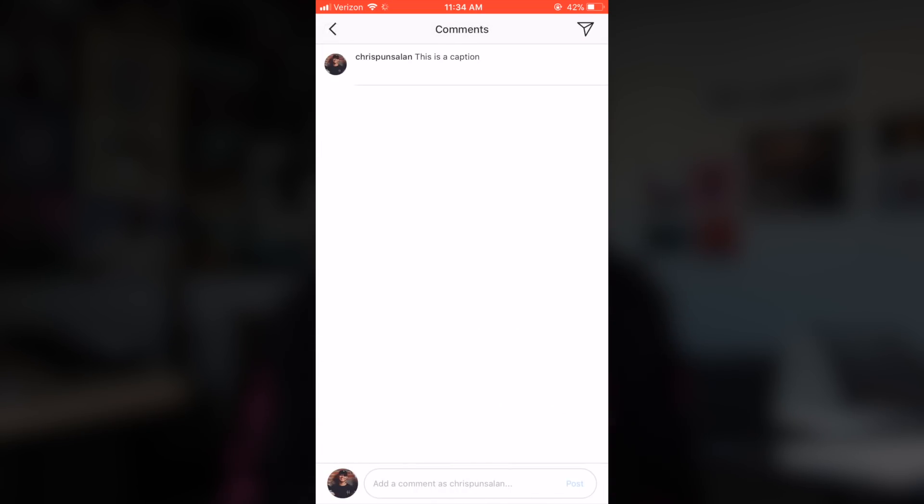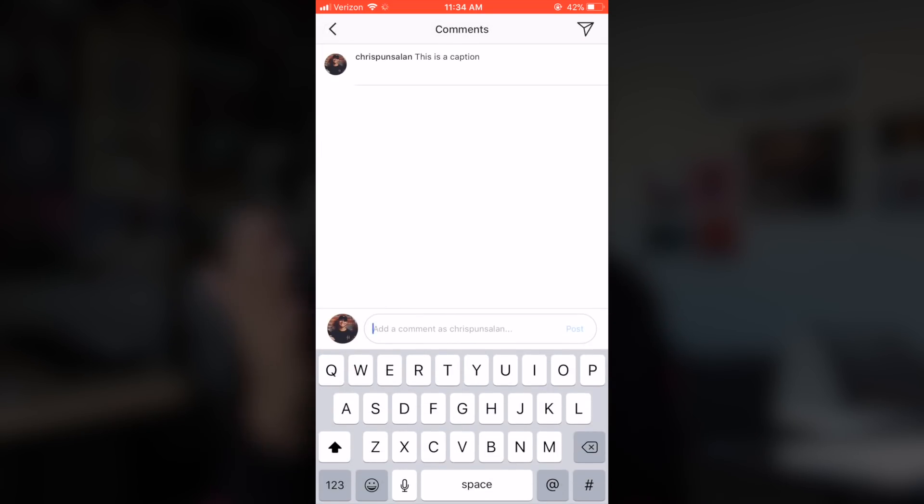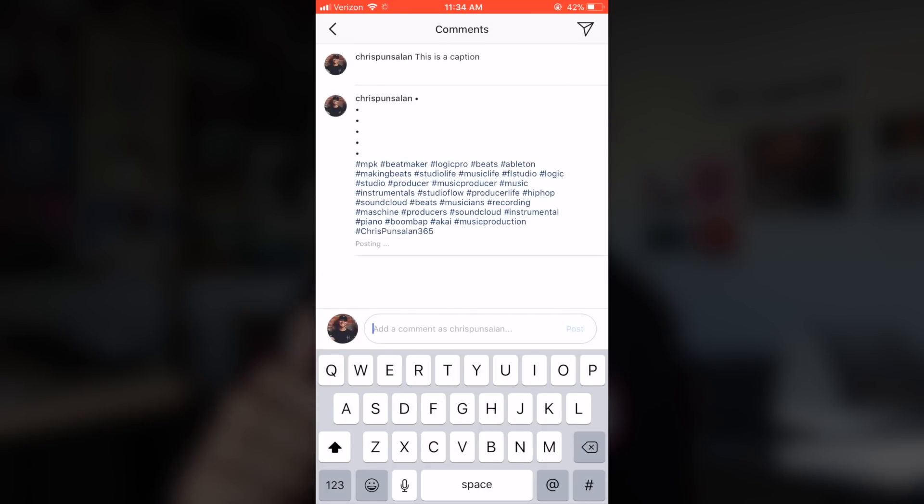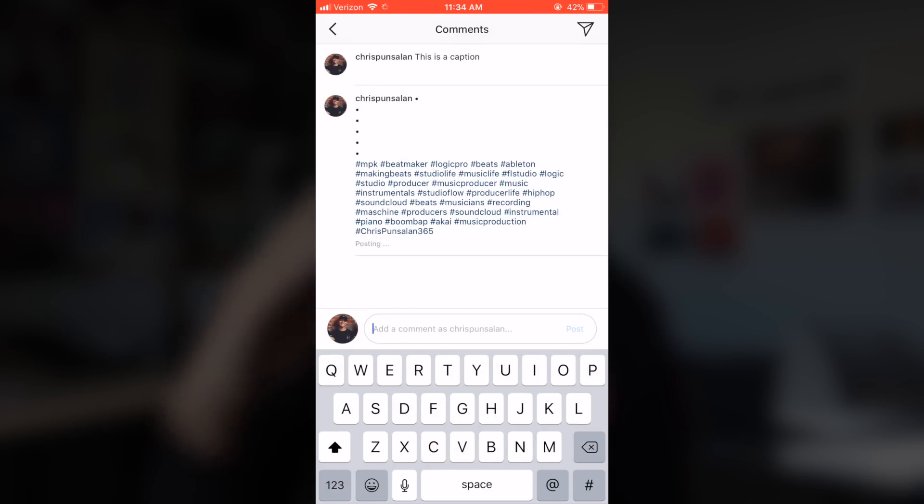Post the video. Then once I have the video posted, I like to throw in my hashtags as the first comment instead of the caption. That way the caption looks nice and clean and you don't see all of the hashtags in there.